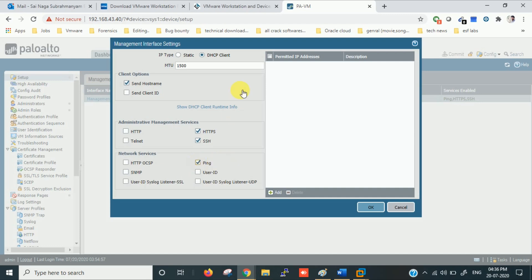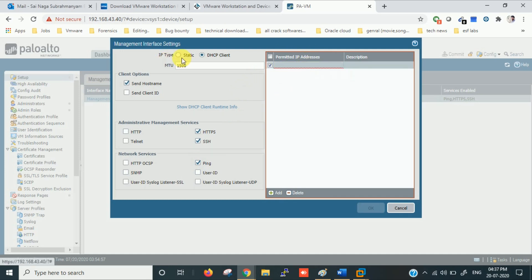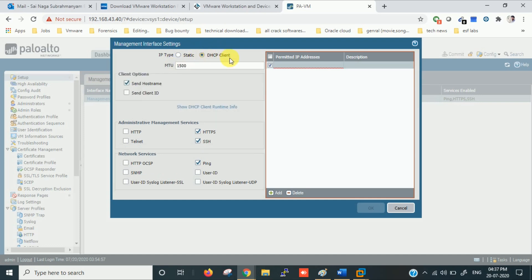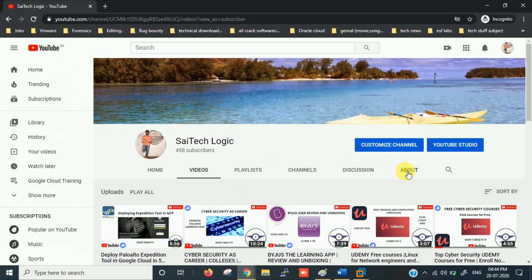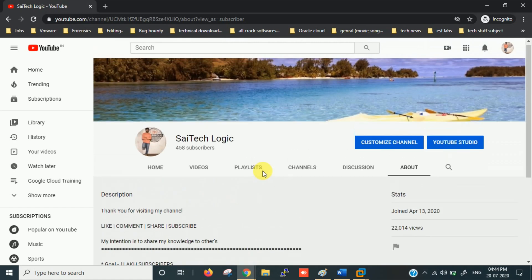Telnet and HTTP can be enabled but are not recommended. If you disable SSH you cannot connect via SSH; disabling HTTPS blocks web access; disabling ping means this interface won't respond to pings. You can also restrict access to specific IPs under Permitted IPs, and set the IP to static or DHCP. I'm keeping it in DHCP mode for now. I'll continue this Palo Alto series in coming videos — please like, subscribe, and share. Thanks for watching.